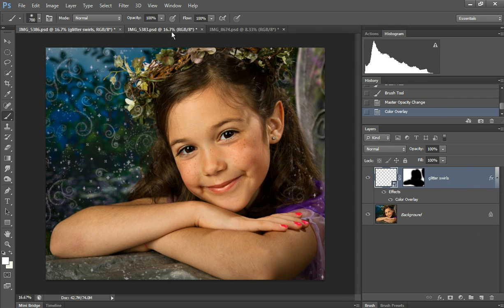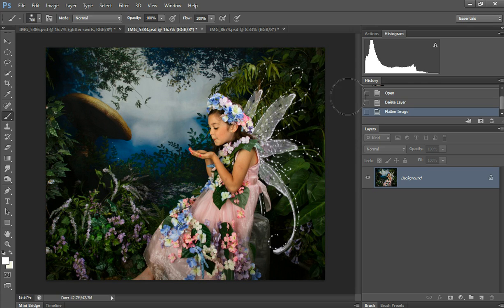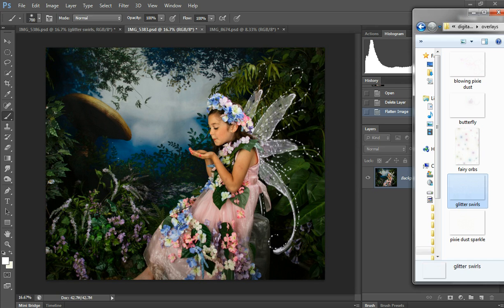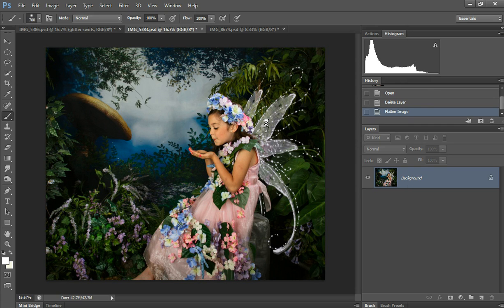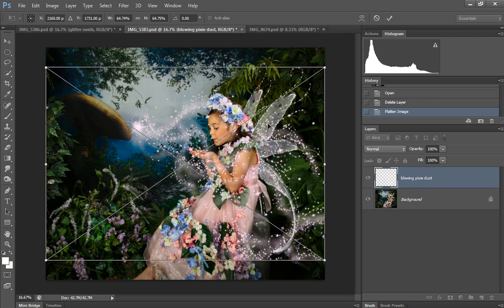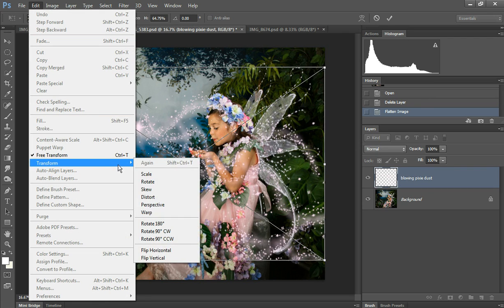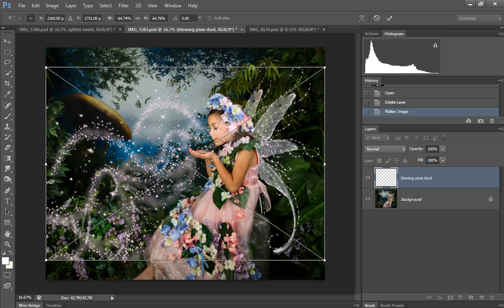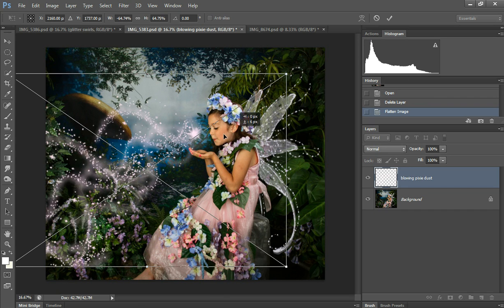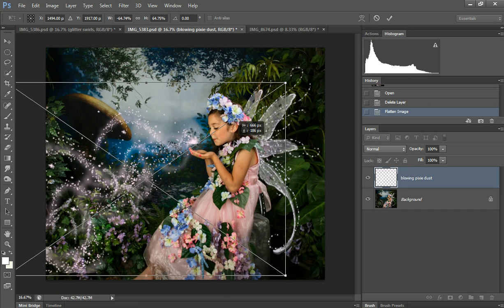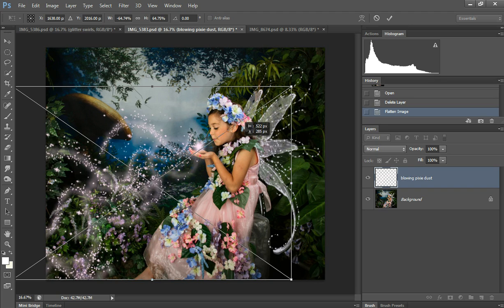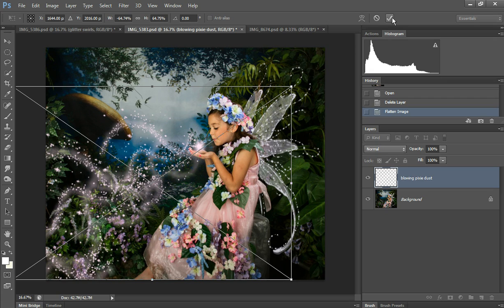Next one, I'm going to show how to do the blowing pixie dust. I need to transform this by flipping it horizontal, and if I need to transform the size, you can do it now before you hit okay, or you can Control T and transform it that way.